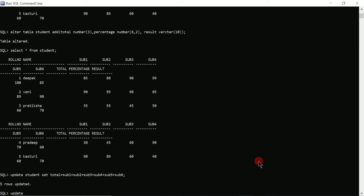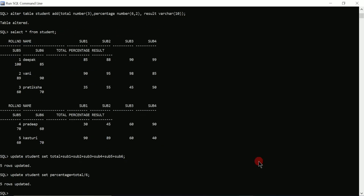After total, I need to calculate percentage. Once again I'll use 'UPDATE student SET percentage = total / 6' — dividing by 6 because we have six subjects. Put a semicolon, press enter. Here you can see 'five rows updated', meaning the percentage column is now set with values.